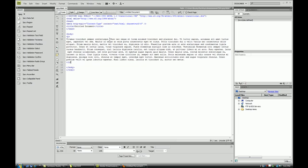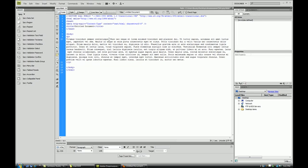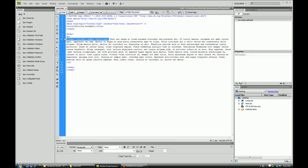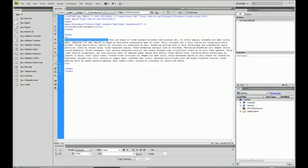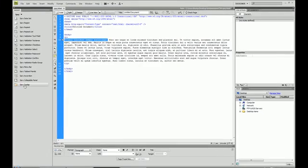So for this example we are just going to highlight some text and we are going to display a tooltip whenever someone hovers over that.